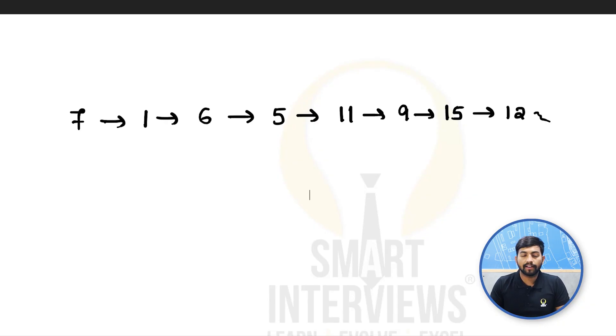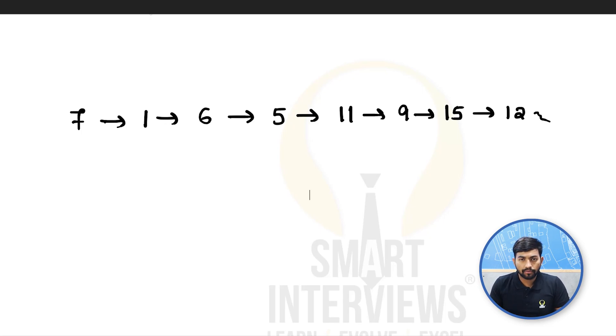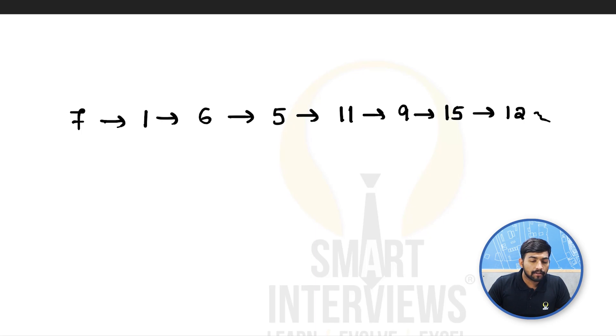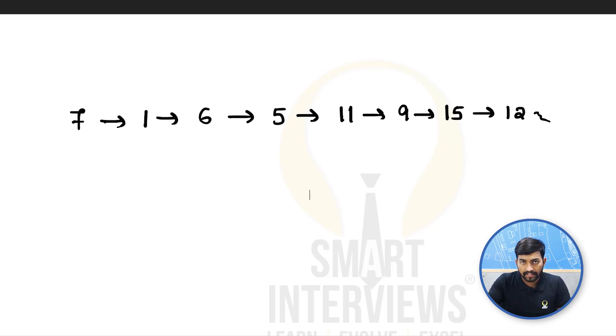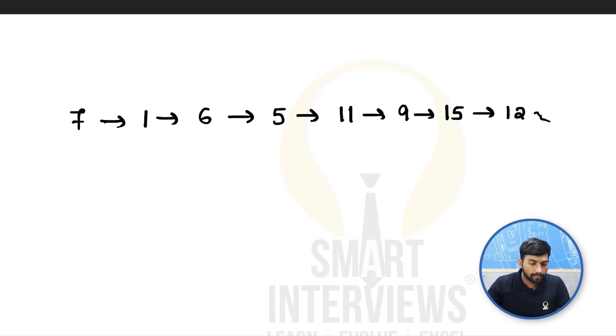We are given a linked list. Now in this linked list for each and every node, we will have to find out what is the next greater node on the right side, which has a value greater than the current node.